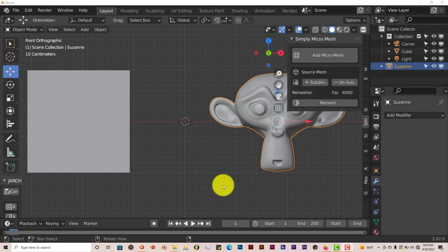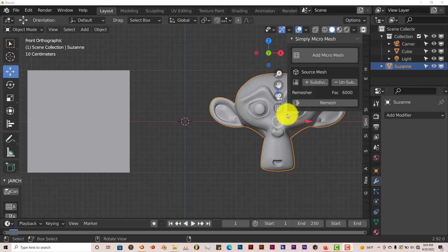Hello, this is Hull from Tri-PhoboDucks with another Blender Quick Tip. And in this Quick Tip, I'm going to introduce you all to an add-on called Micromesh.